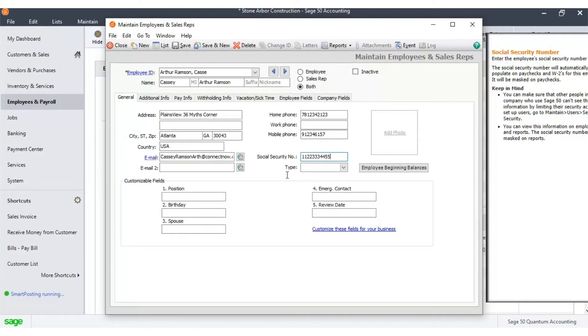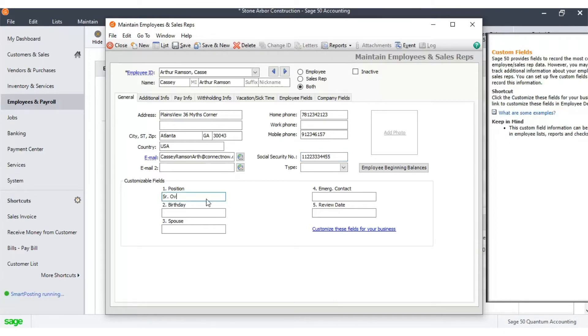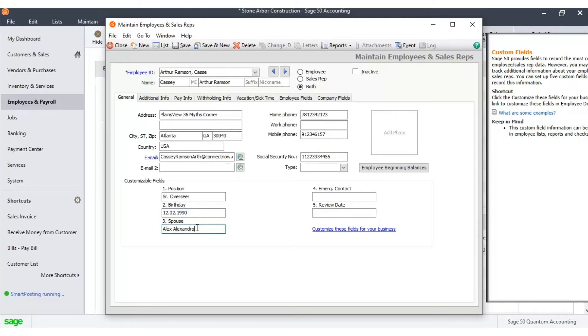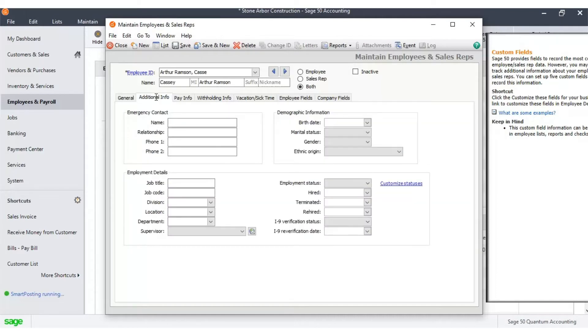Enter the customizable field details. Now you can click on the Additional Info tab. Enter the emergency contact information.